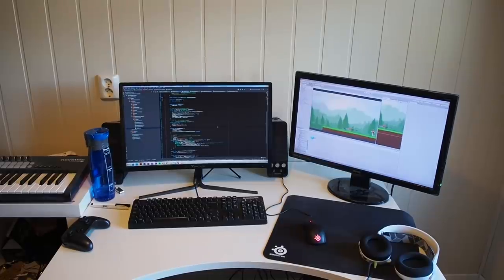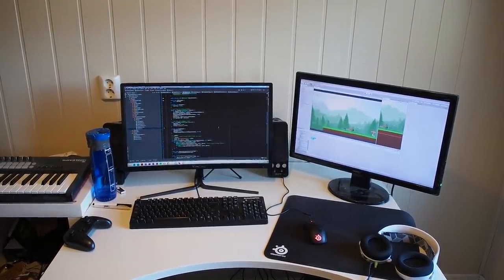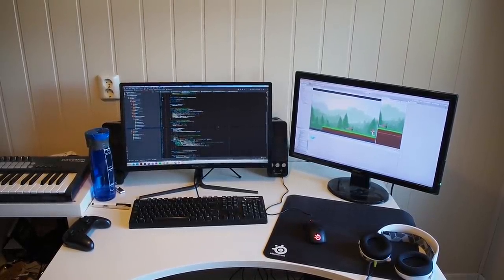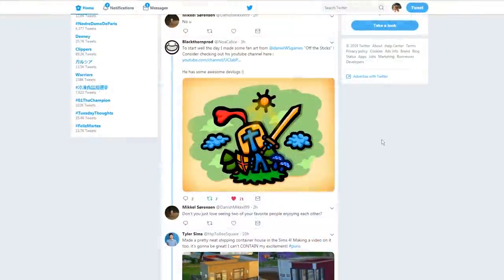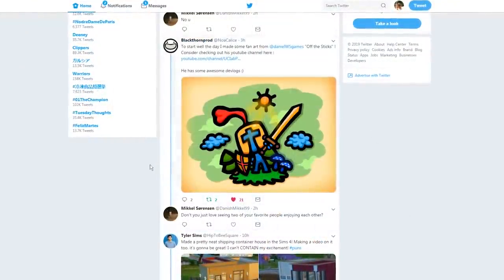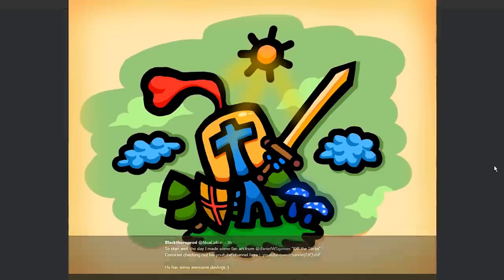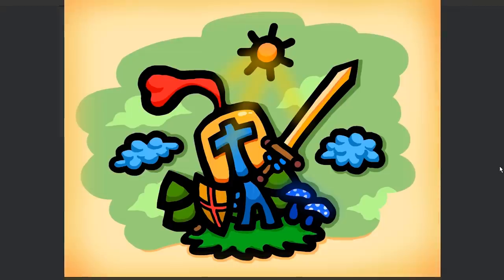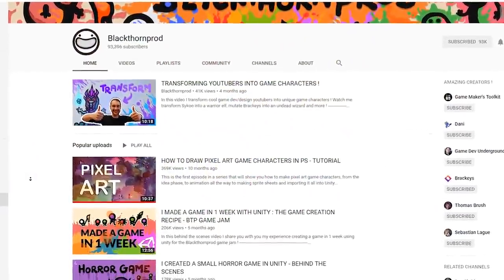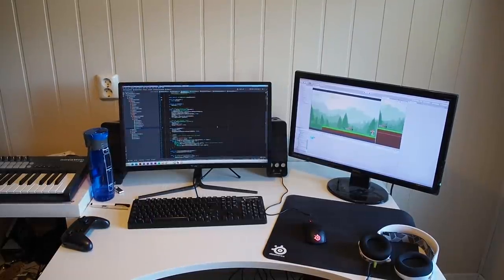Fire weapons should get flames around them, ice weapons should get ice, and so on. But before I start working on that, I just noticed Noah — aka Blackthorn Prod — just made some fan art for my game. He's got some amazing videos and is one of the inspirations for me when even starting this channel, so go check him out — there is a link in the description down below. So let's make some particle effects!